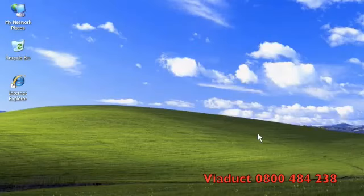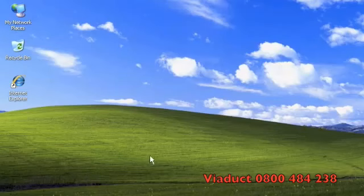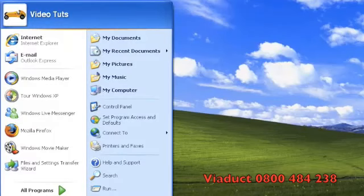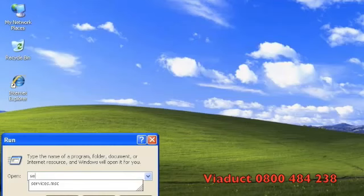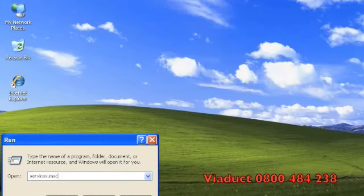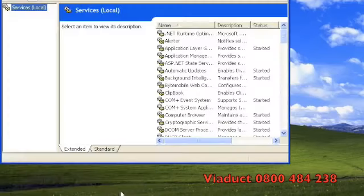This guide only applies to Windows XP and can be used with both Netcom and Dynalink products. Click on the start menu and then click on run. Type in services.msc and then hit enter.